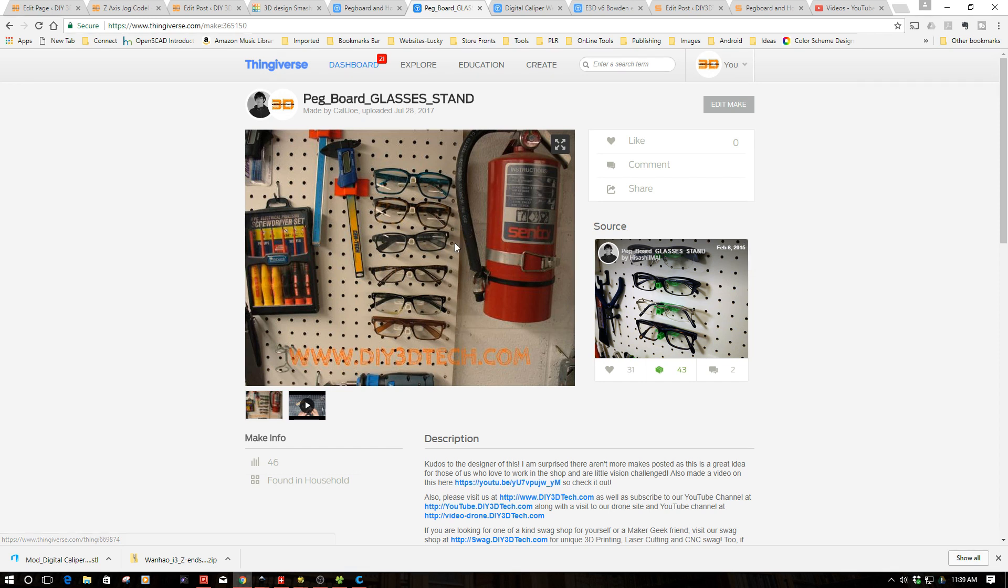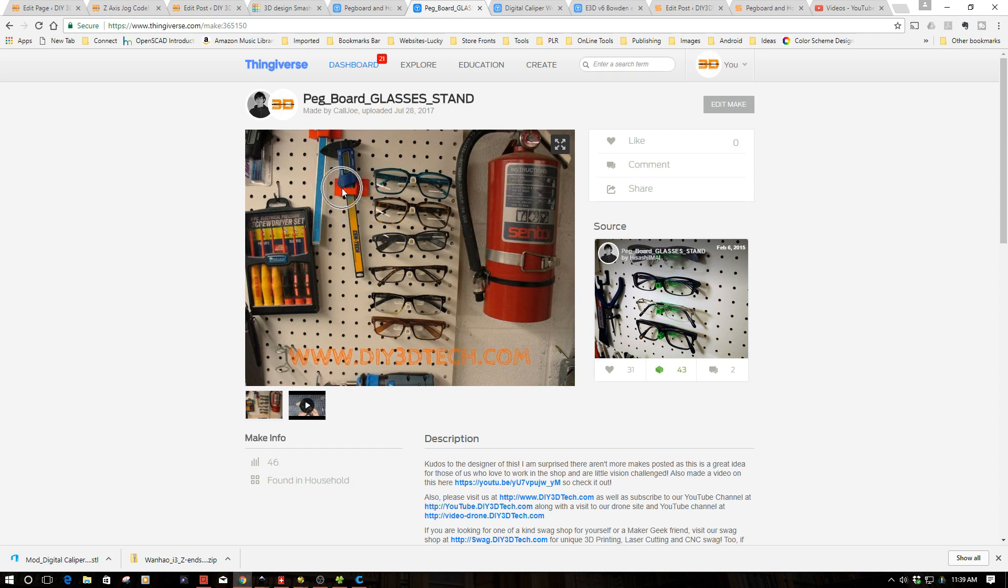So where did this start out? When I did this build, this thingifying build a week or so ago for these glass holders that interface with the pegboard, a viewer, Fernando Garcia, pointed out, hey, look at this, how this caliper is hanging here.